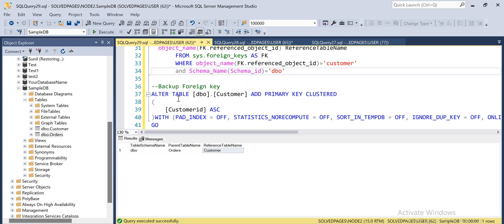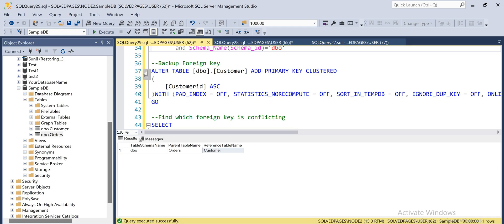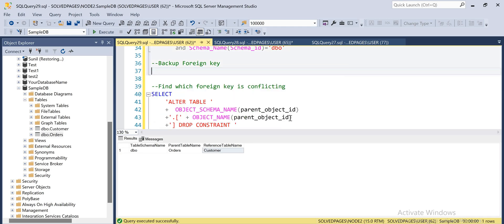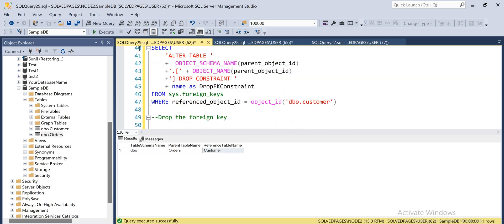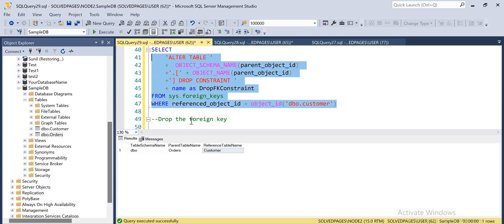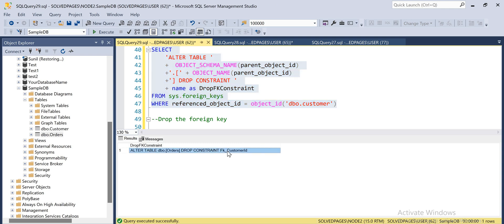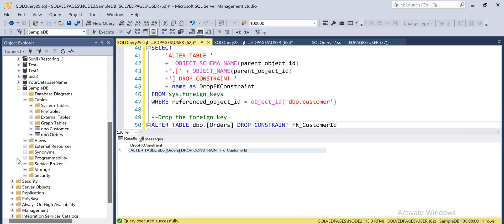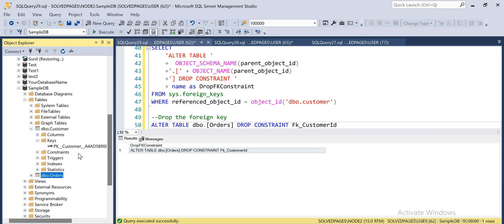We have to delete the foreign key first and then truncate the table. Before deleting the foreign key, we have to take a backup. To do that, we have to identify which foreign key is conflicting — here is the script for that. This is the conflicting foreign key, so let's copy it and paste it to take the backup.